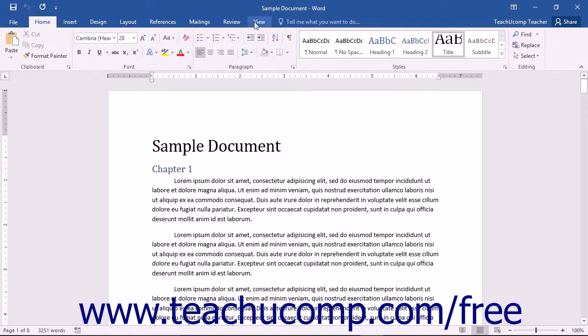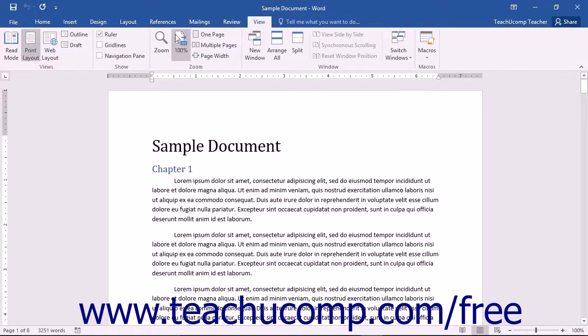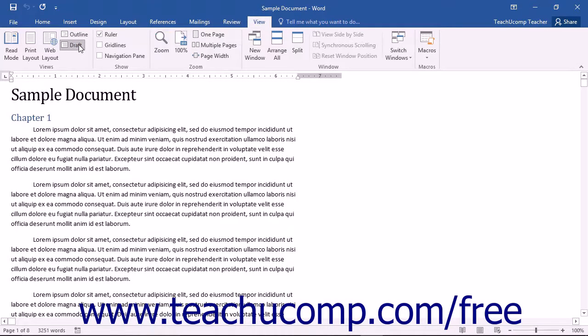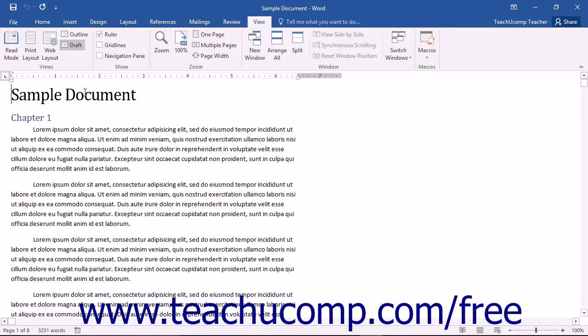The Draft view focuses on the body of text that comprises the majority of most documents. You will not see any other additional information, such as the margins or the header and footer data, when working in the Draft view mode.